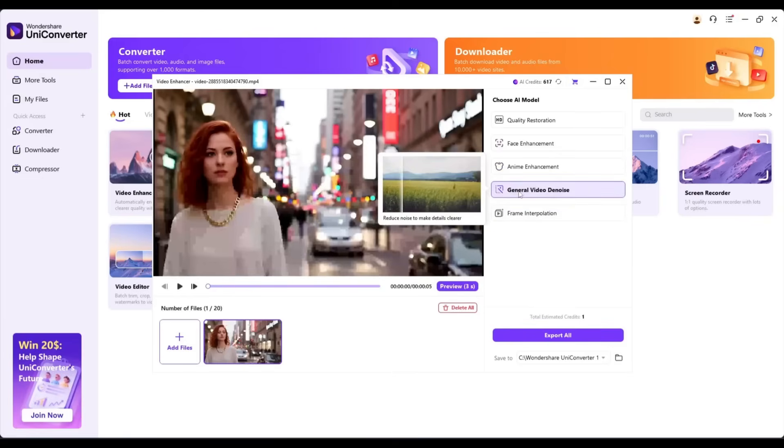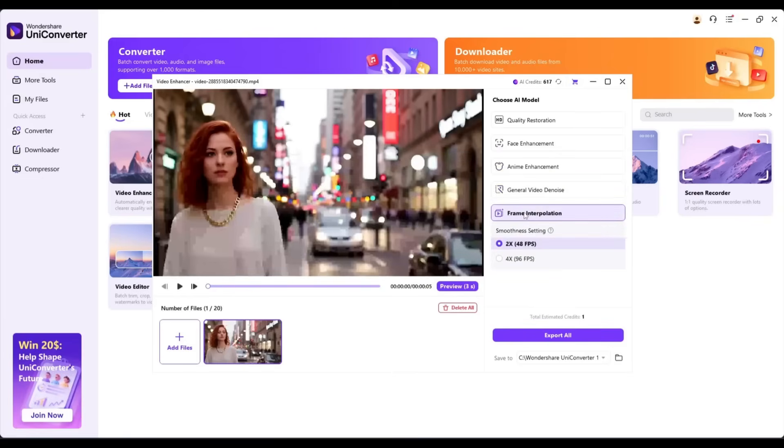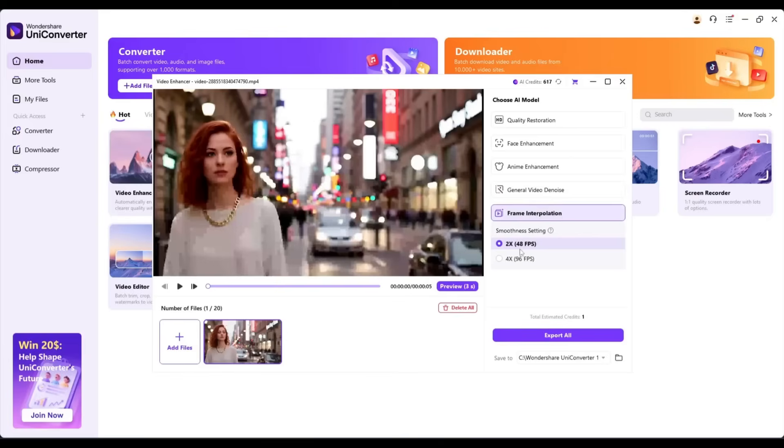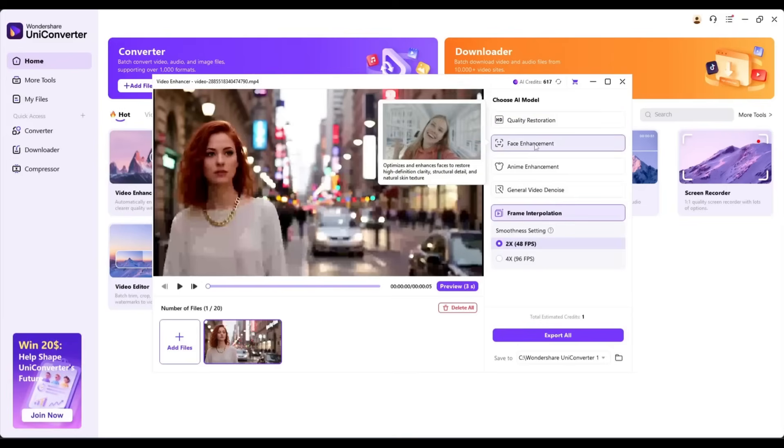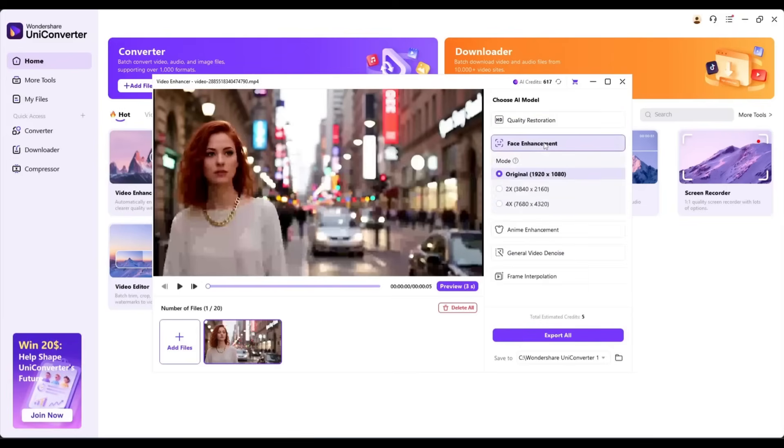Finally, with frame interpolation, you can convert your low FPS video into a 240 FPS video clip. You can see that my video's character's face is looking blurry, so I will use the Face Enhancement tool.